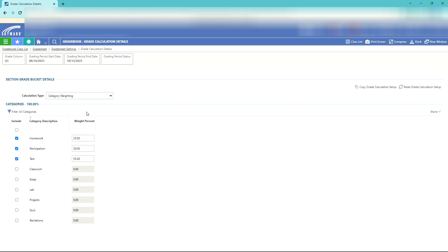Next video we'll look at how to actually create assignments in these categories and the different ways we can create assignments.